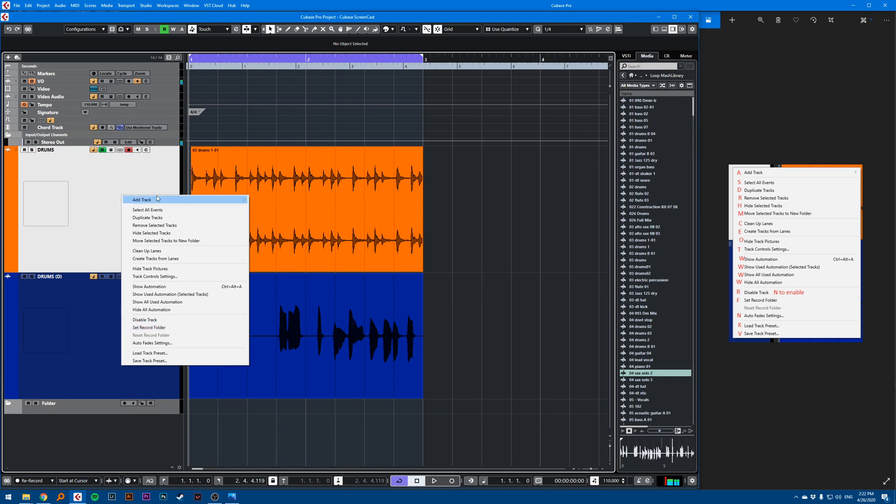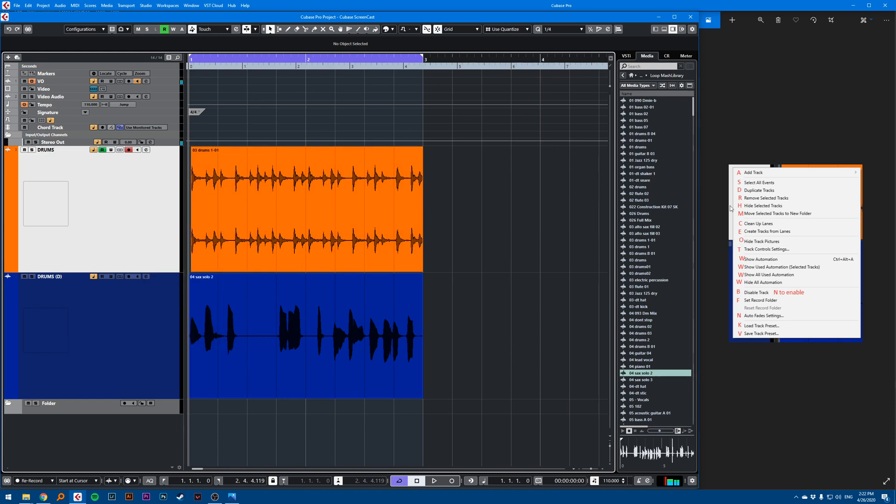All of these options are assigned to a shortcut by default. You can see on the right here, I have all of the shortcuts here. So I'll just show a few.